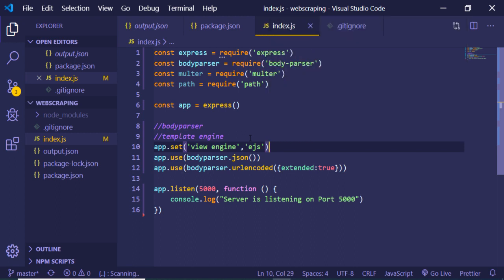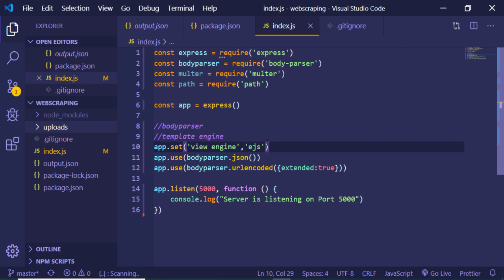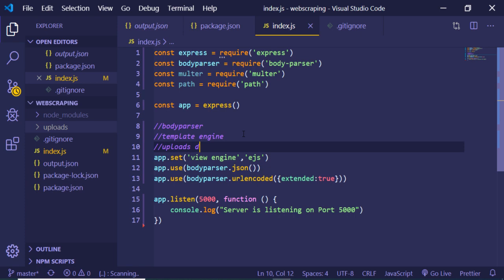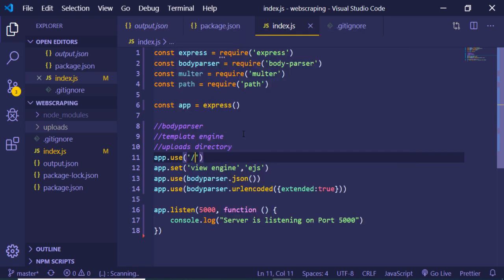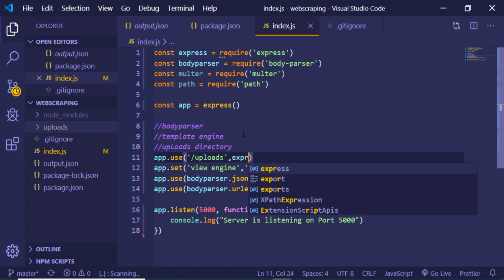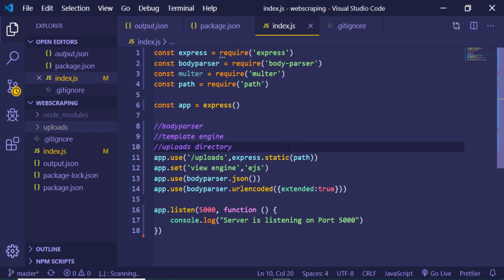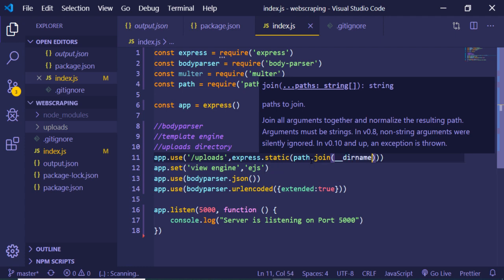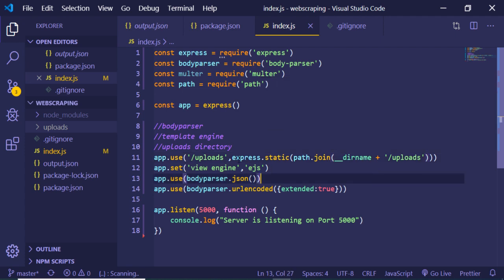We create an 'uploads' directory where all uploaded images will be stored. To tell Express about this directory, we use app.use and pass the path '/uploads' along with express.static, using path.join with __dirname concatenated with '/uploads'. This line is very important — it informs Express about the uploads directory.